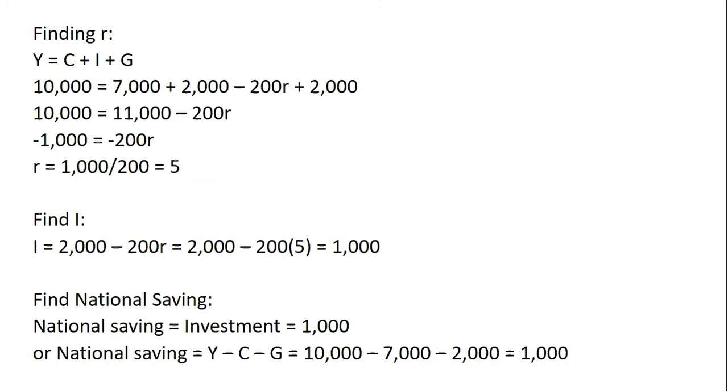To find the level of investment spending in equilibrium, take this 5 and plug it into the investment function. The total level of investment spending is 1,000.